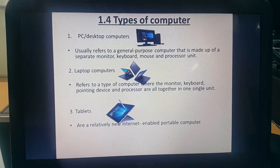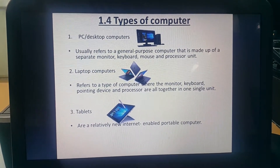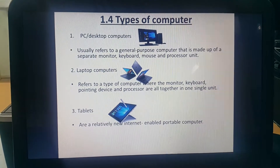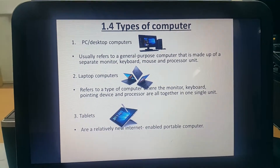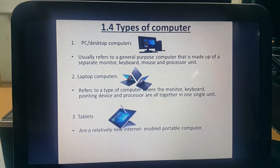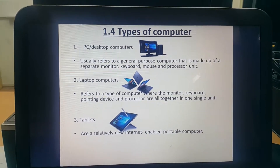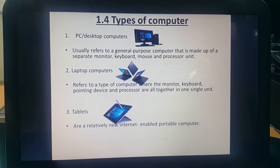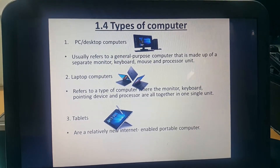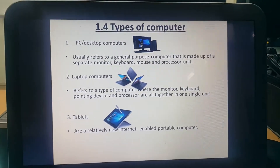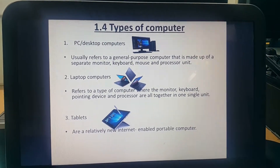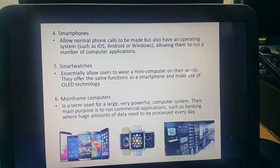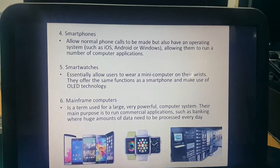Tablets are referred to as the new internet-enabled, portable computer. So far these are 3 types of computers, and we have another 3 more types of computers.